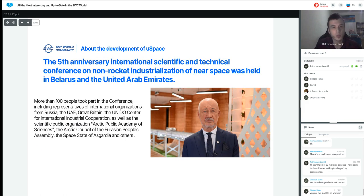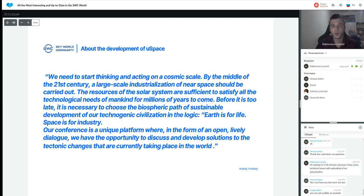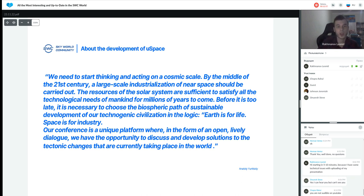Recently, the fifth anniversary international scientific and technical conference on non-rocket industrialization of near space was held in Belarus and the United Arab Emirates, with more than 100 participants from organizations in Russia, the UAE, and Great Britain. As Anatoly Unitsky stated: 'We need to start thinking and acting on a cosmic scale — by the middle of the 21st century, large-scale industrialization of near space should be carried out, because the resources of the solar system are sufficient to satisfy all the technological needs of mankind for millions of years to come.'